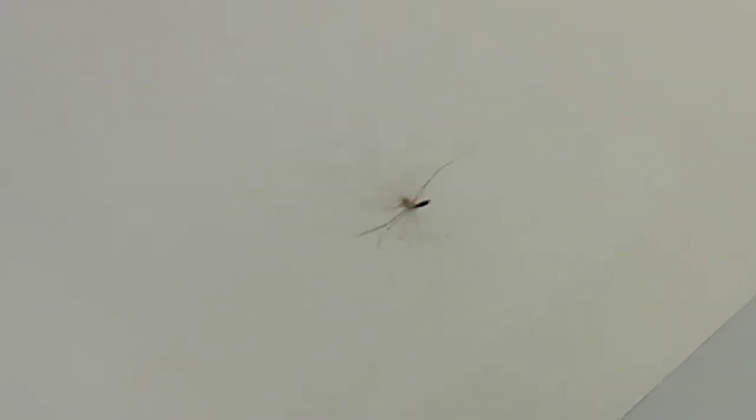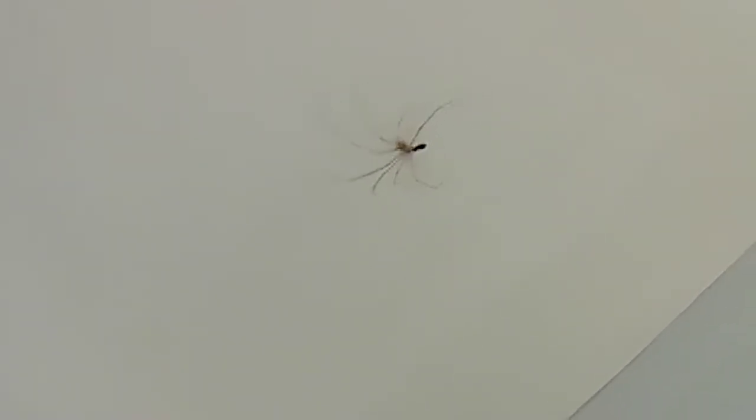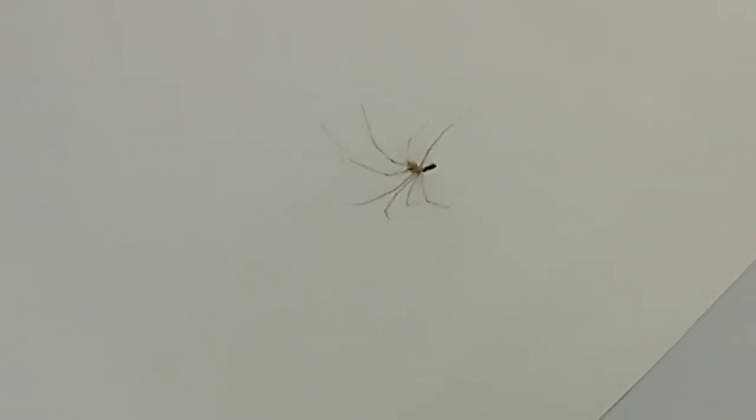God damn it. This fucking place is full of spiders. It's like all different kinds. Any kind of spider in the world is in here, folks.